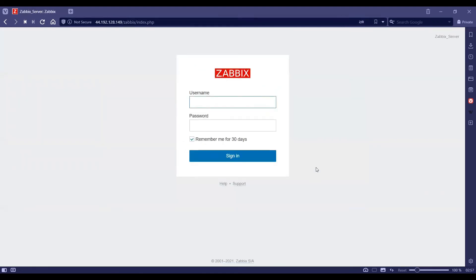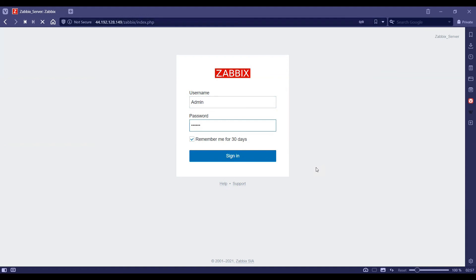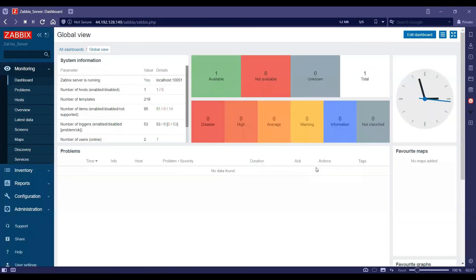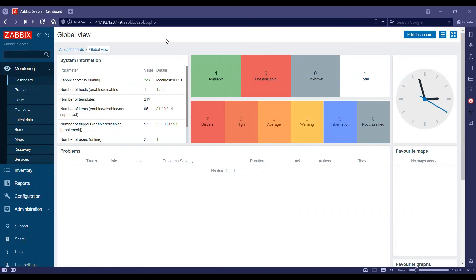It'll take us to the login screen. We need to type in Admin here. Please note the admin A should be in uppercase. The default password is Zabbix. And as you can see, the server is up and running, and it's a fresh Zabbix server.